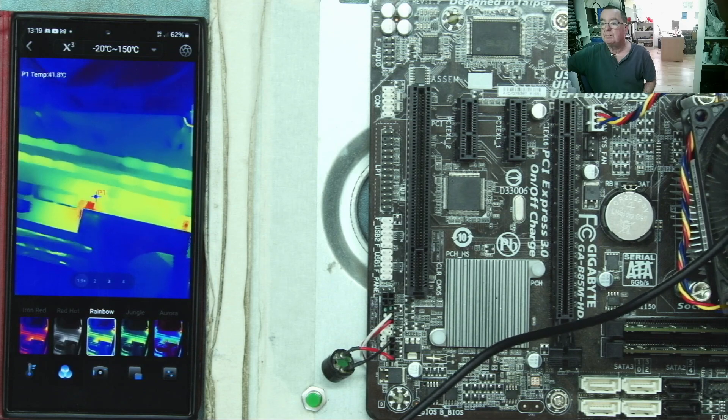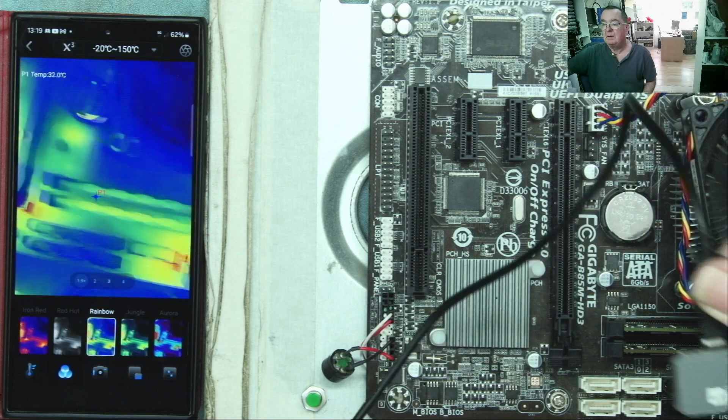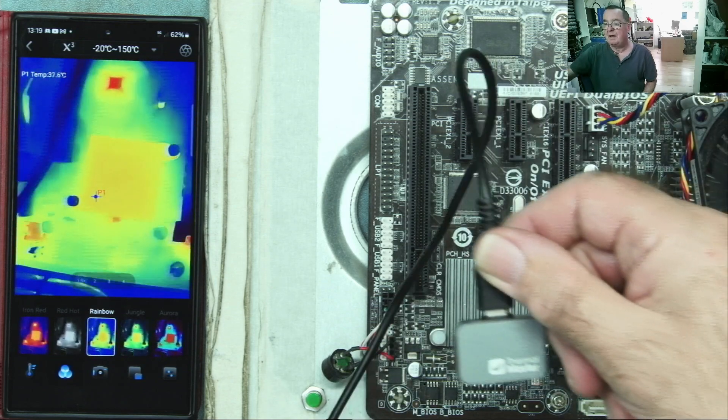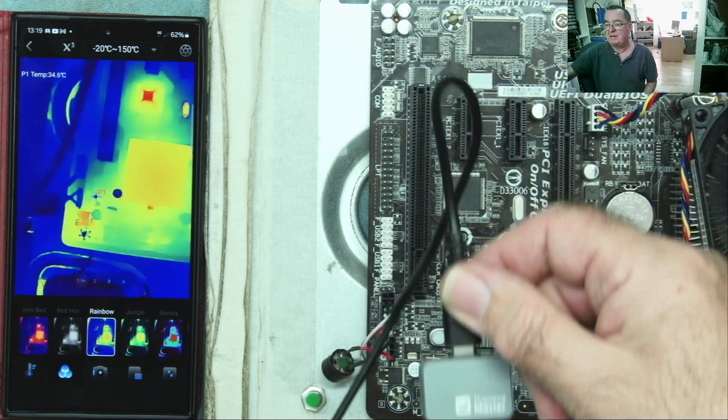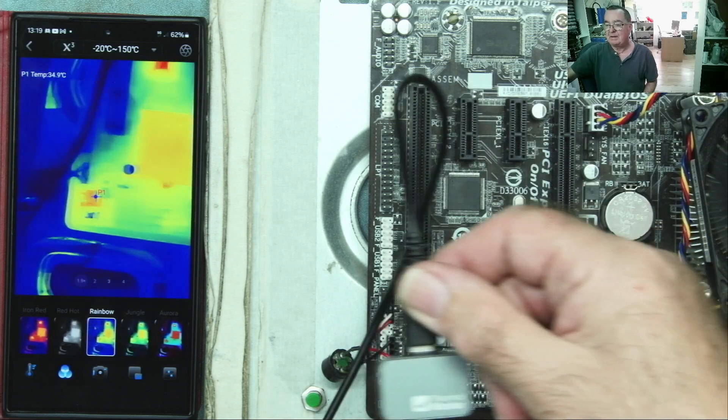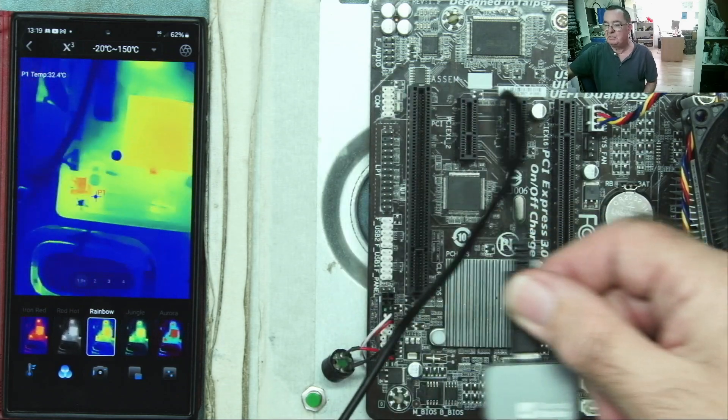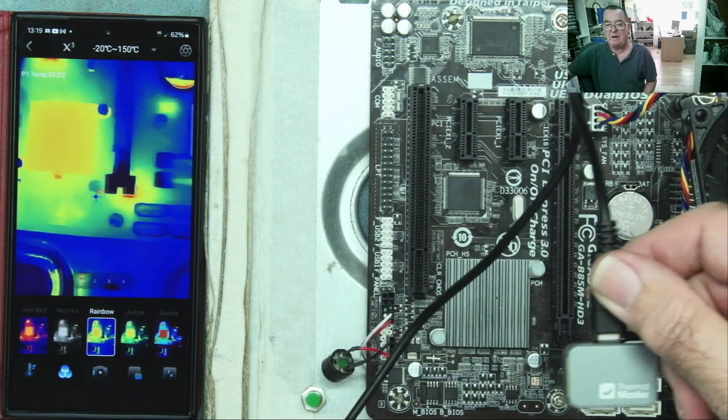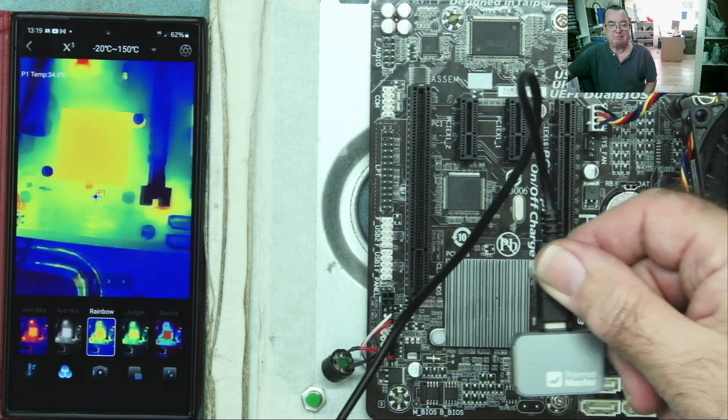So that is the P2, distant and close up. I'll just come a bit further away. You can see the various parts of the motherboard. Temperature 37 degrees. So that's how this basically works.